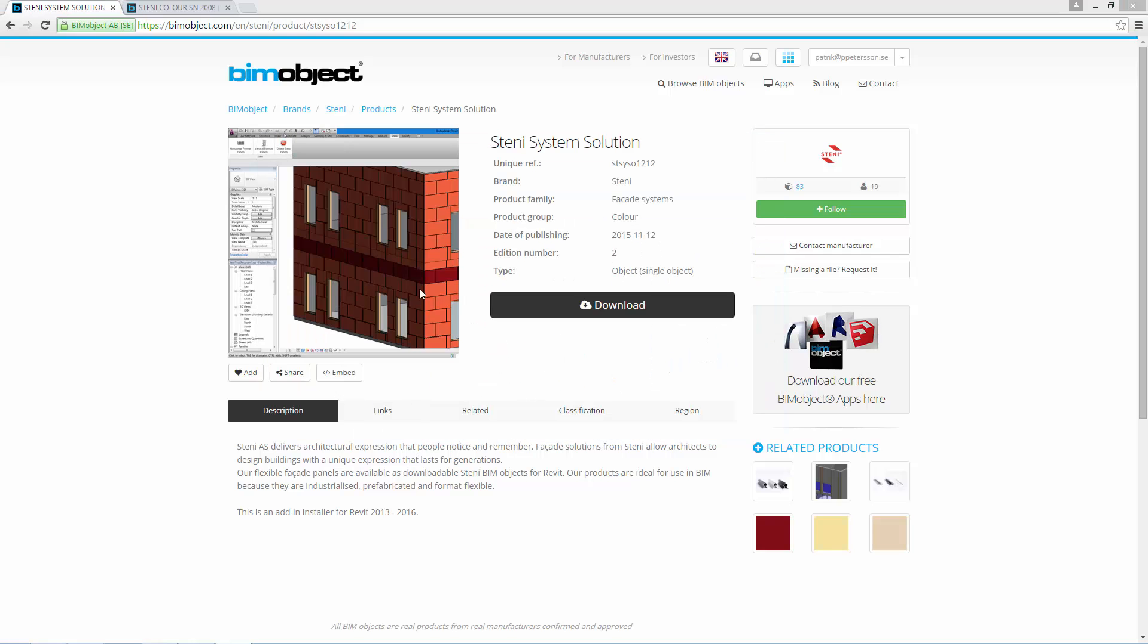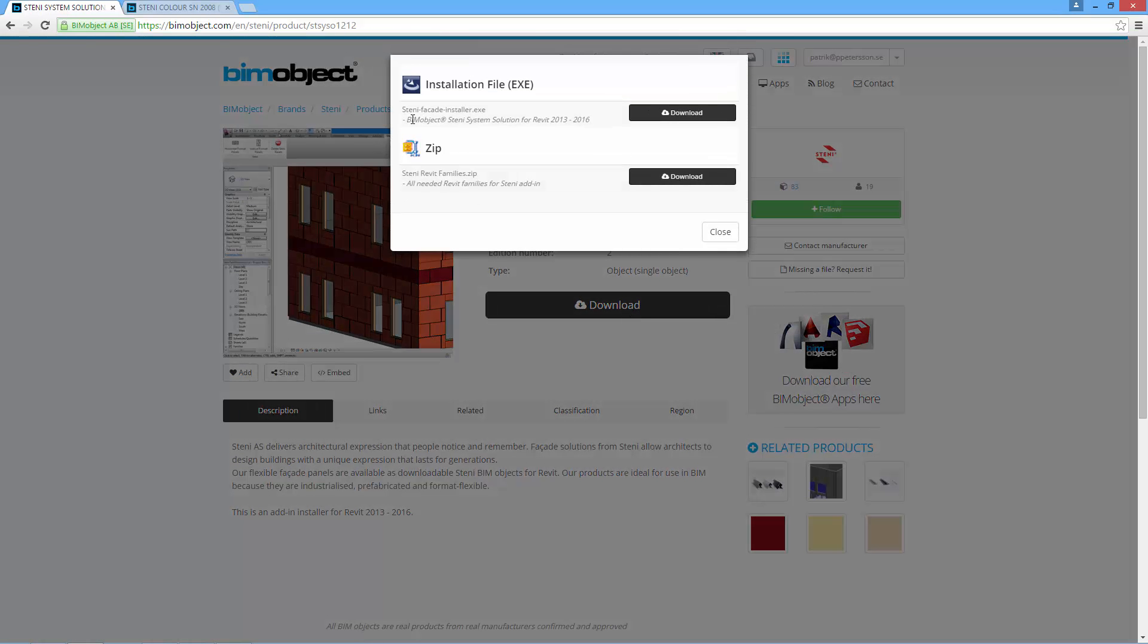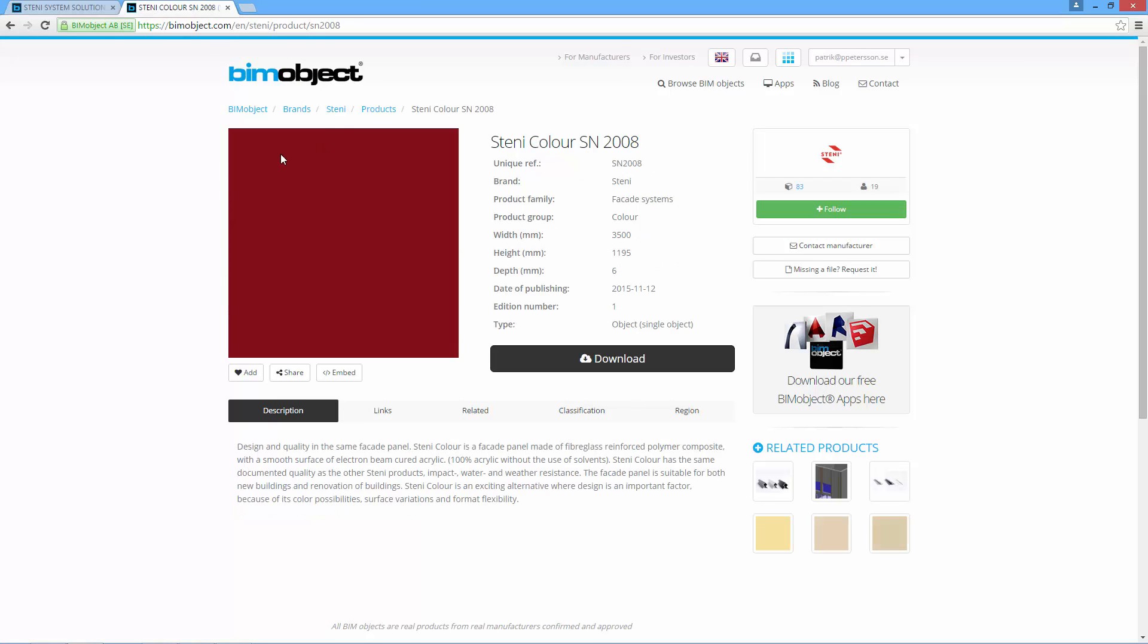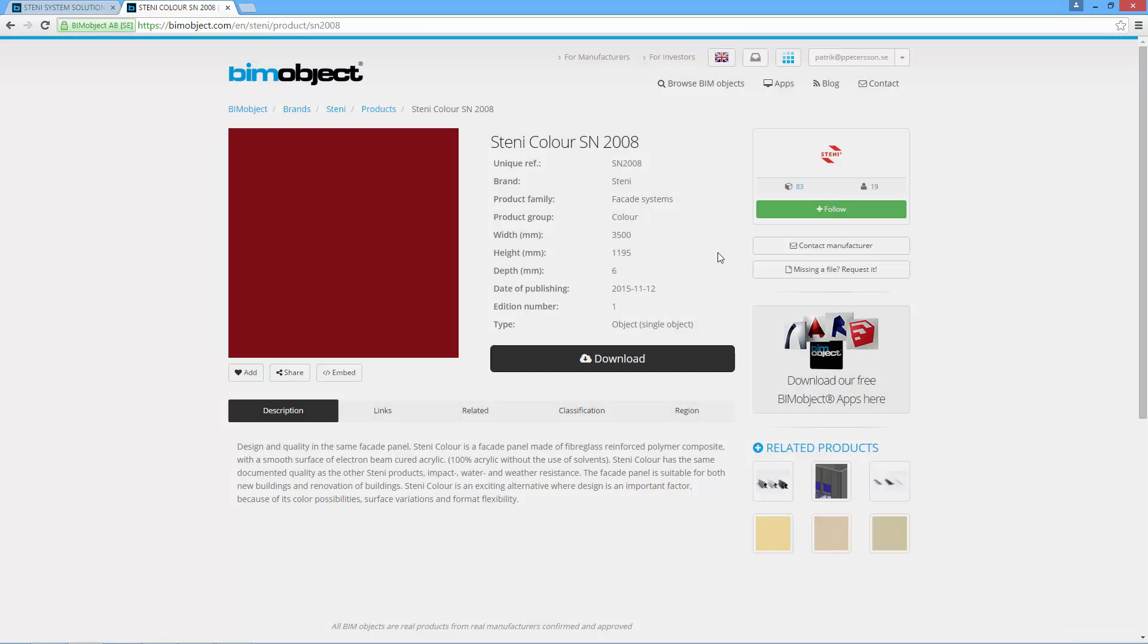The second step is to click the download button again and you can see the zip file here with all the needed families for the add-in. These families you need to download, as well as under any Stani color article, the material library for Revit which also contains textures if needed.